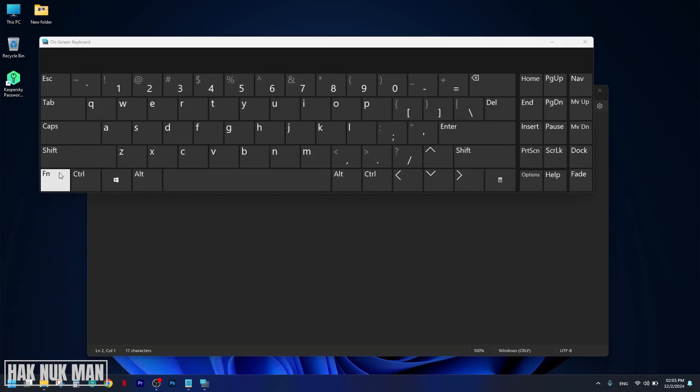After that, you will see the pop-up keyboard on your screen. Now, if you don't see the numlock on the screen, don't worry.